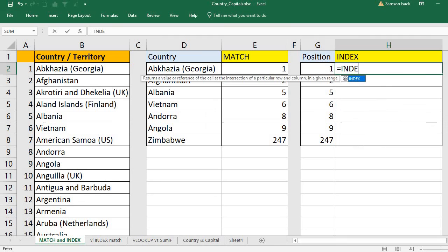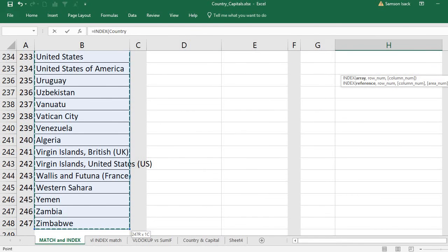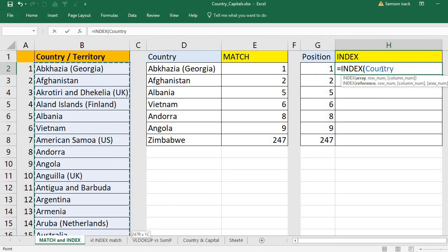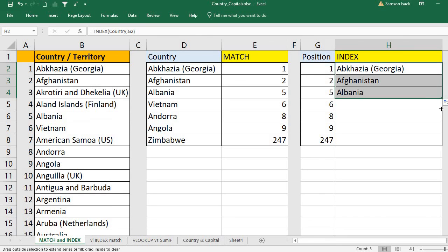Equal to INDEX. The array is the country list — we already defined the name as 'Country', so we can select it by that name. What is the row number? That is the position you are looking for. The column number is the same column. Press Enter and you'll see position one returns Abcasia Georgia, position two is Afghanistan, position five is Albania, position six is Vietnam, and position eight is Andorra.